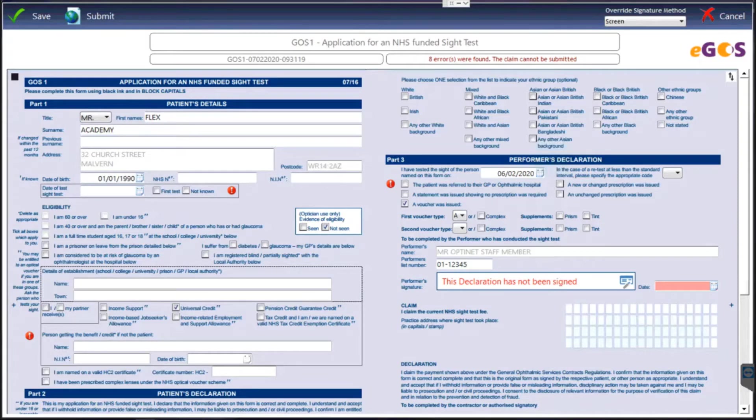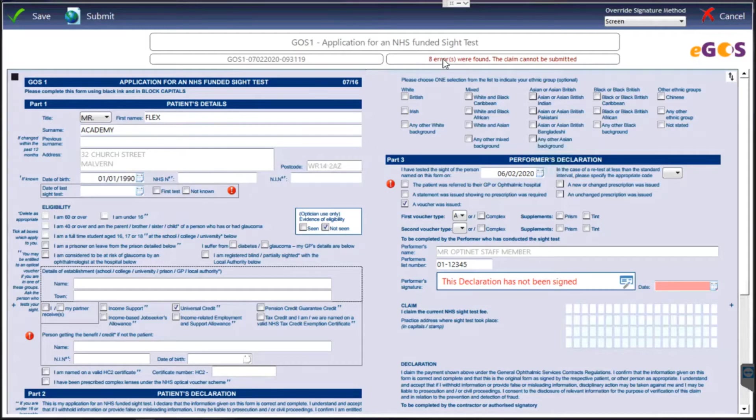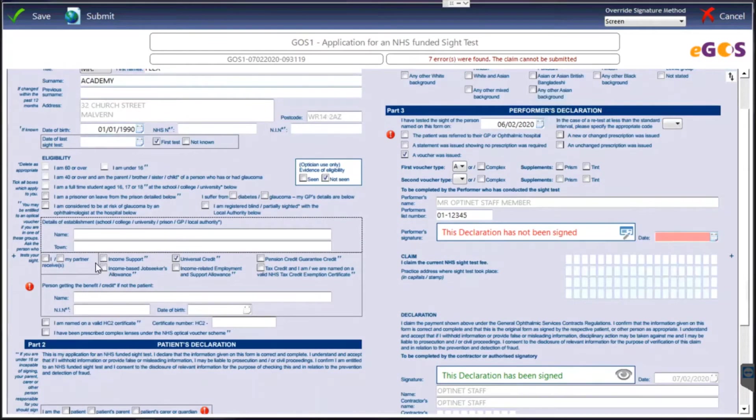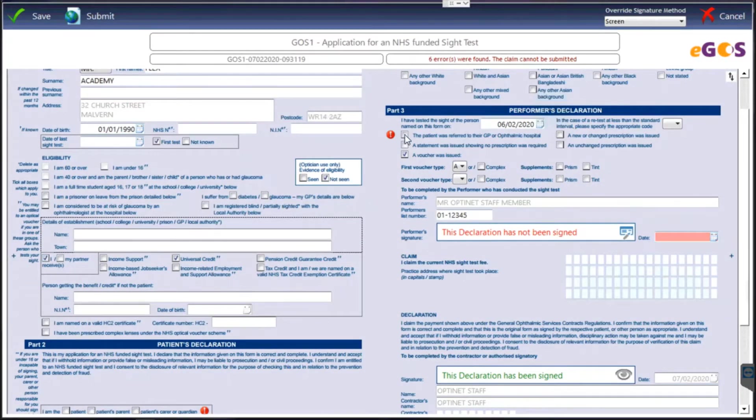So this is what the GOS 1 looks like on Flex. It's brought through all my information and at the moment there are eight errors which have been found. So as we go through we can tick the boxes to make sure all of the information on here is correct. Again, this is a demonstration one which is why there's been a few issues on it.